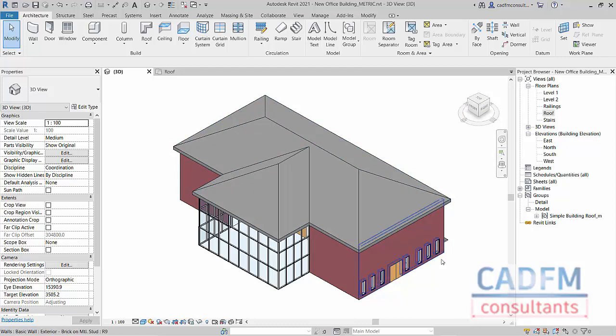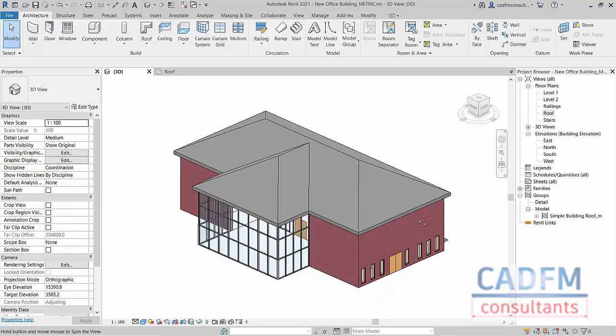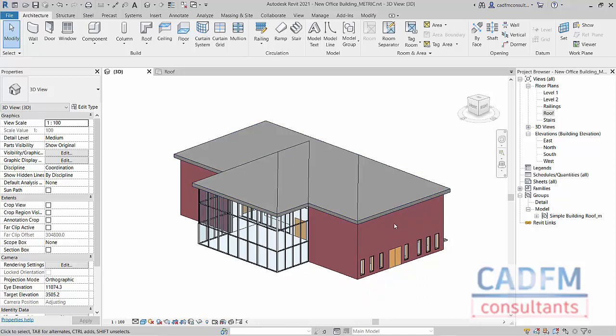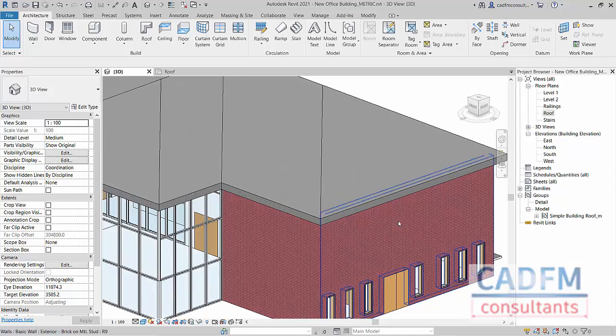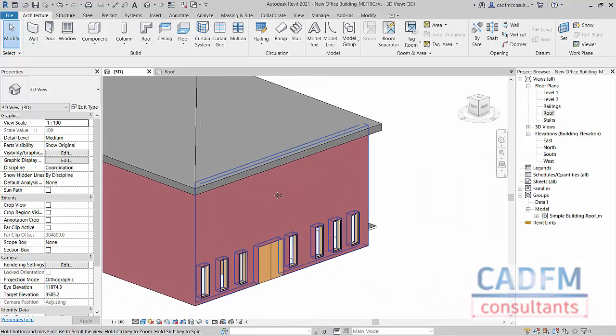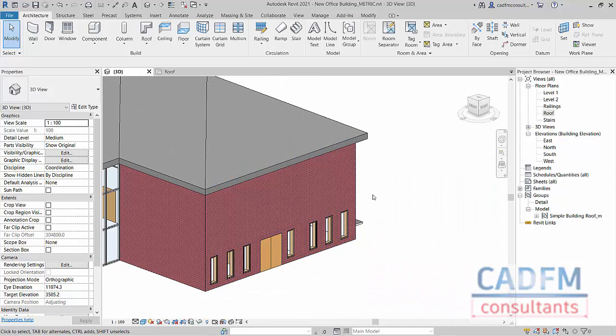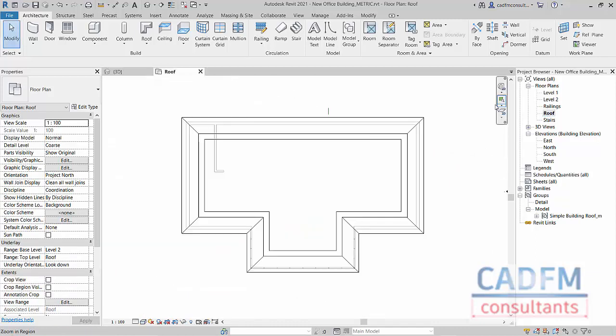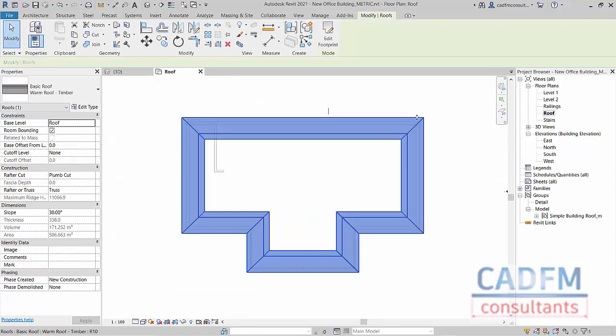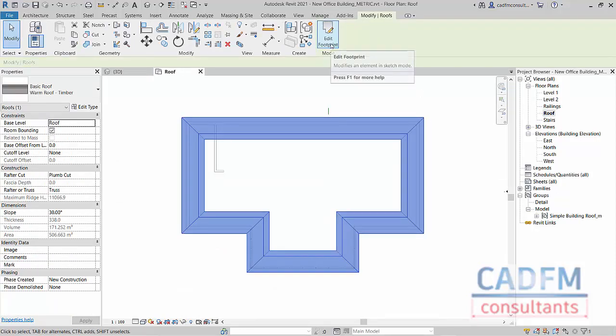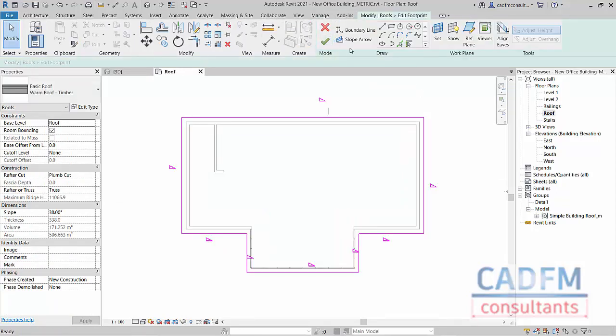Now I'm just going to do a little bit of zooming and panning here, and a little bit of orbiting just to bring this in like this. There we go. So that's in our 3D view. And then what I'm going to do is go back to the roof floor plan and select my roof and edit my footprint.